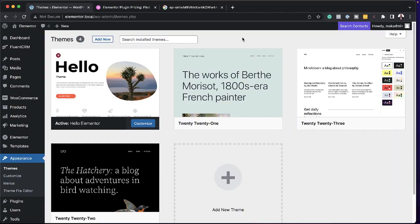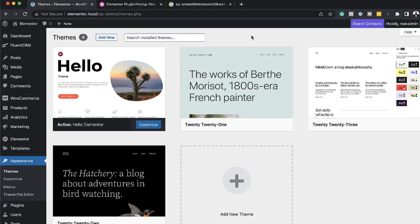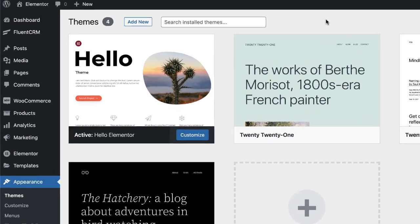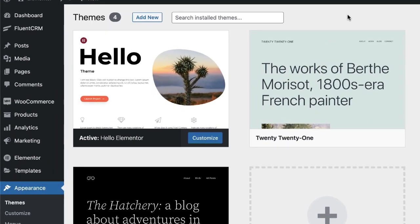The first thing I did was install the Hello theme. This is a free theme from Elementor — it's very minimal. I've also installed the free version of the Elementor plugin.